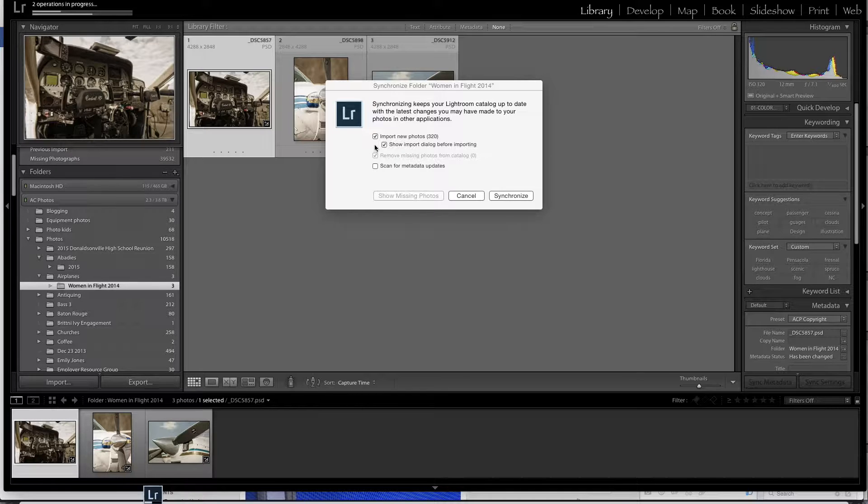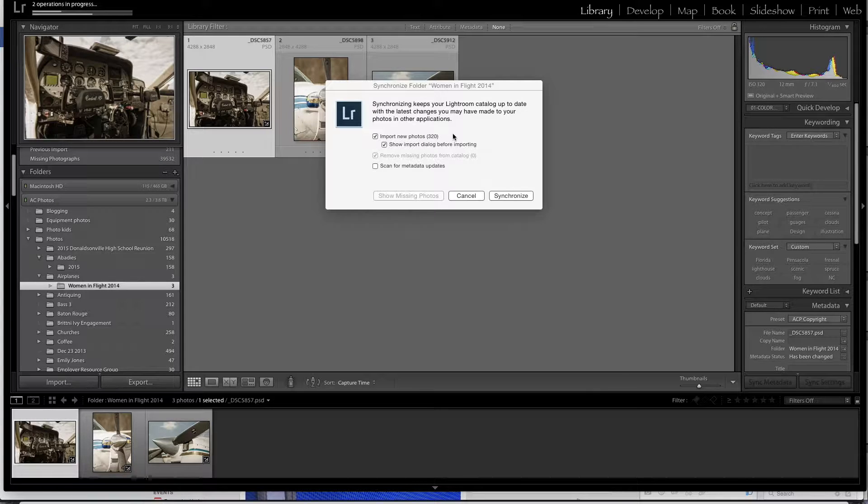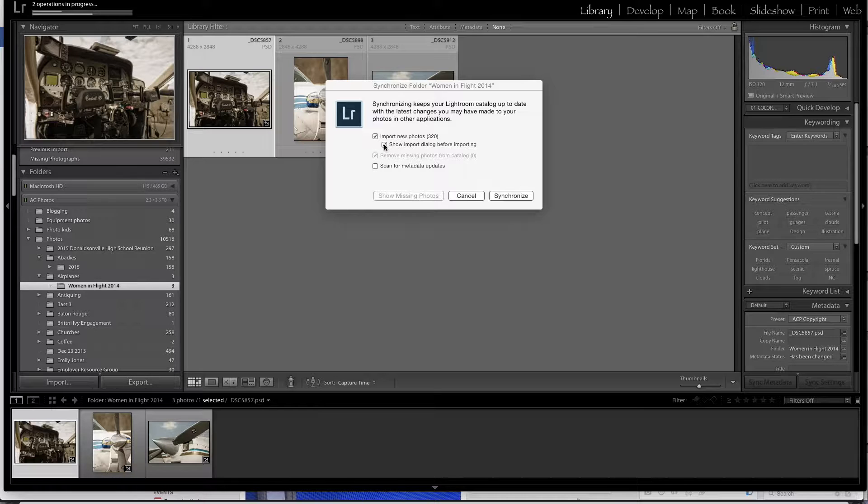You're going to get this dialog. Here's what's important. You have to check import new photos and you'll see that there's 320 photos in that folder.